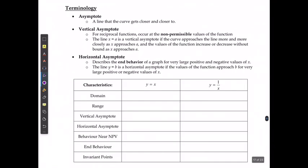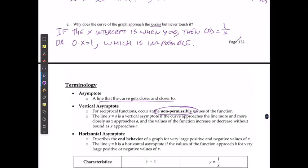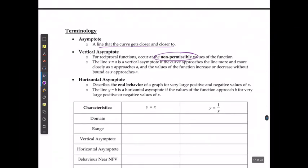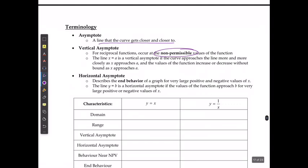The term asymptote refers to a line that the curve gets closer and closer to but never actually touches. We have vertical asymptotes, which occur at any non-permissible values of the reciprocal function — where we had undefined values, that's where we get our vertical asymptote. We always state it in terms of x is equal to a, where a is the non-permissible value.